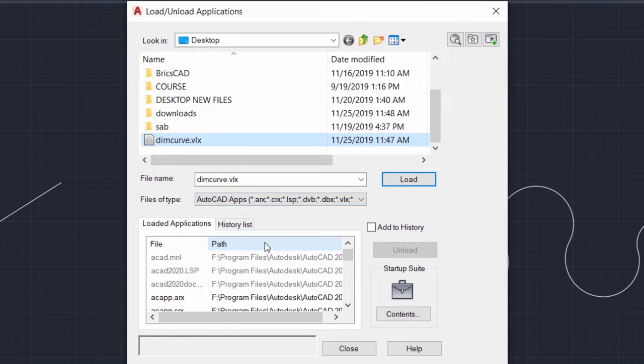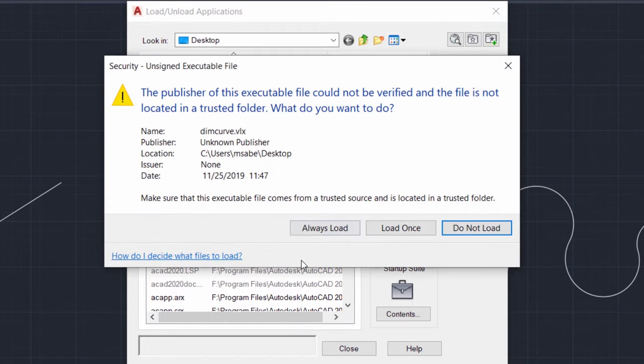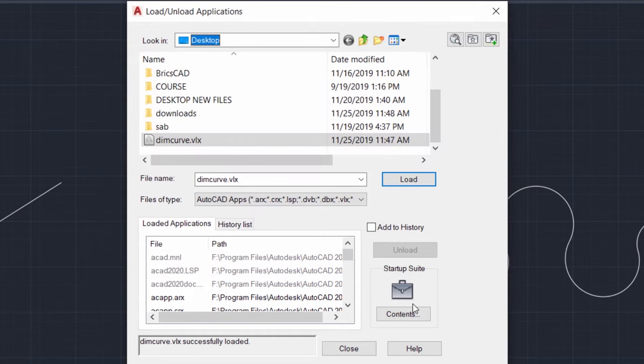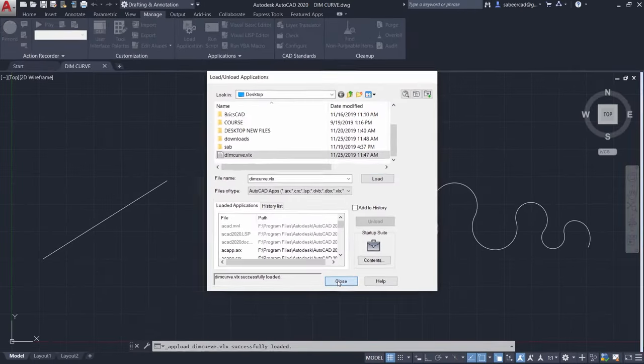Now I'm not going to do that but instead I load this program only in this AutoCAD session. So I'll click on load. So it'll ask you whether you want to load it always. That is the startup loading or load it once and do not load. I'll click on load it once. Now you have got a message dimcurve.vlx successfully loaded.